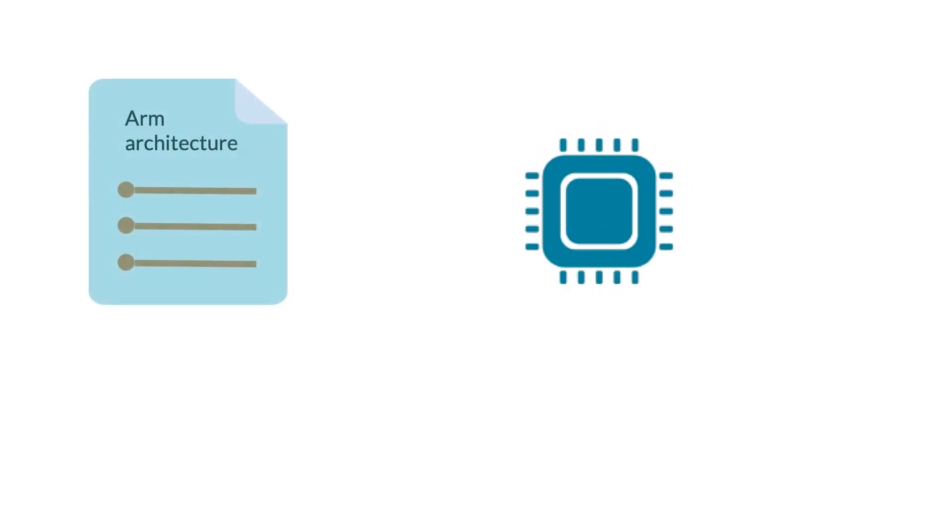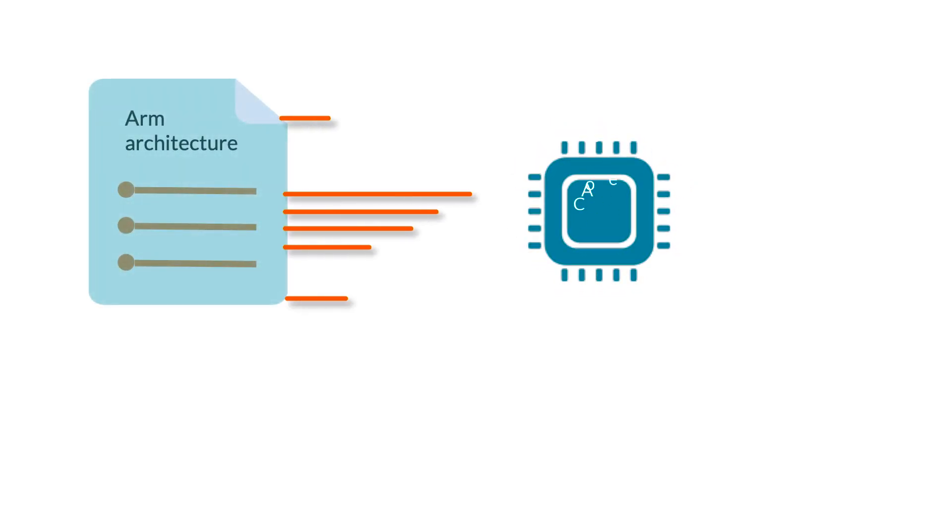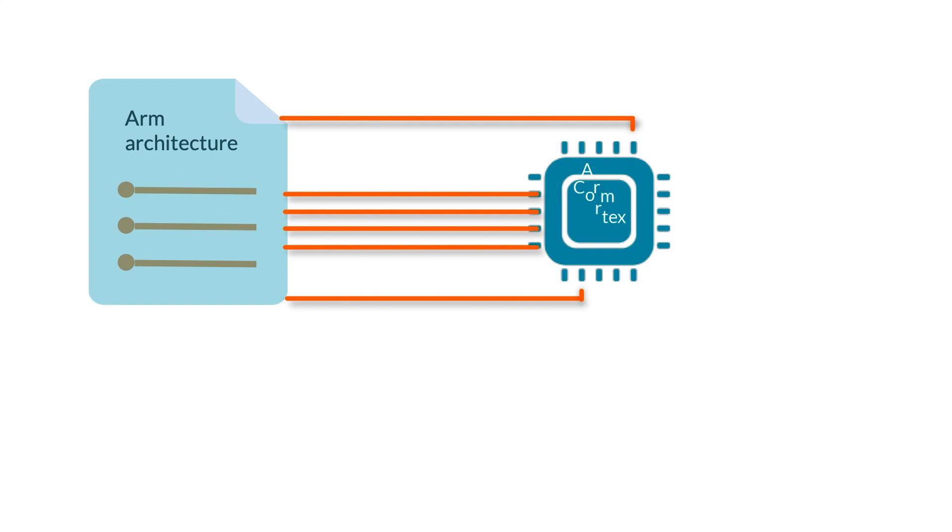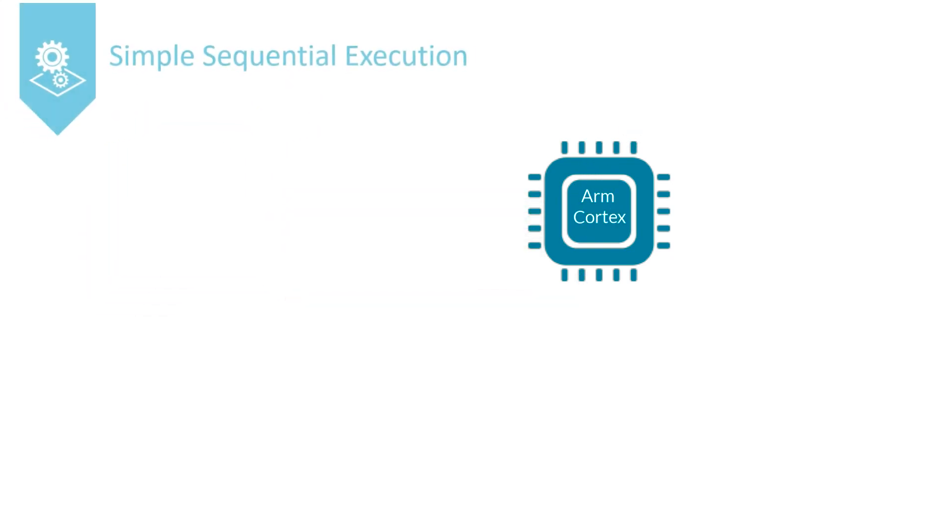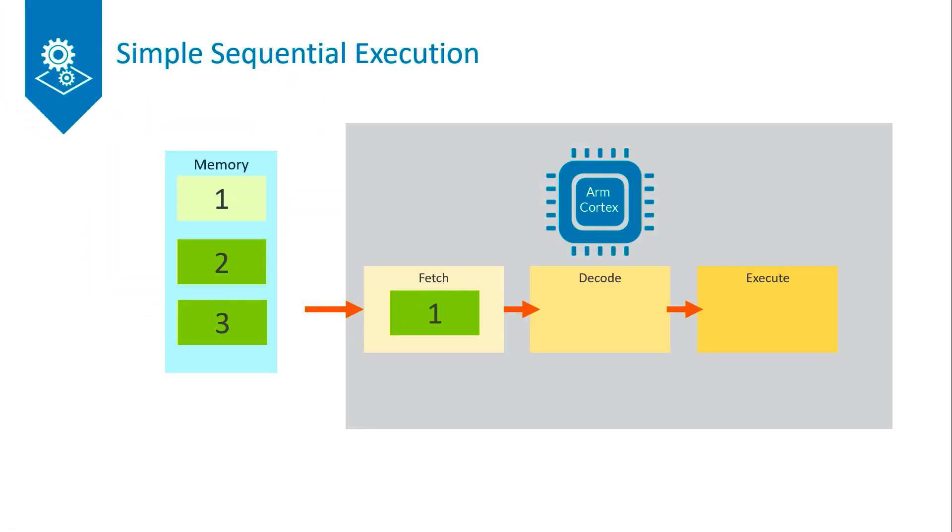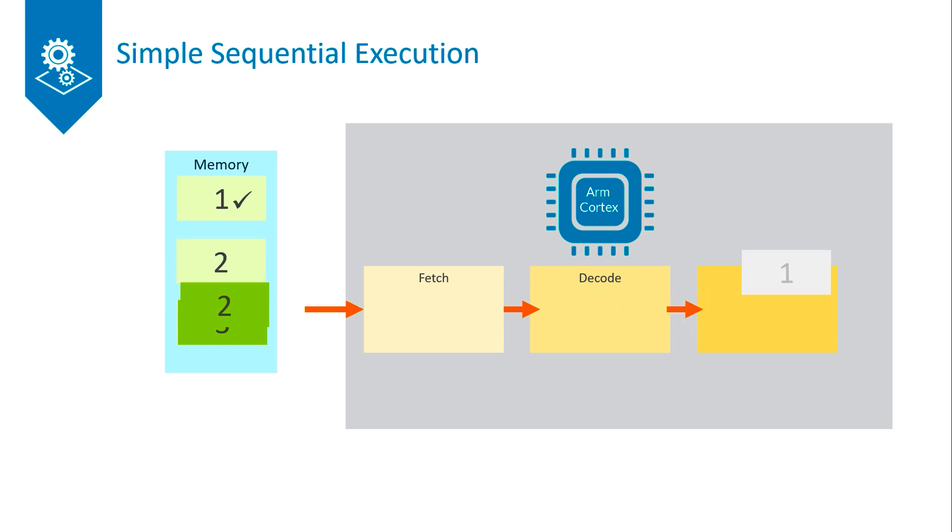Cortex processors are all built on the ARM architecture which says that we have a concept of simple sequential execution where each instruction has to fully complete before the next one.